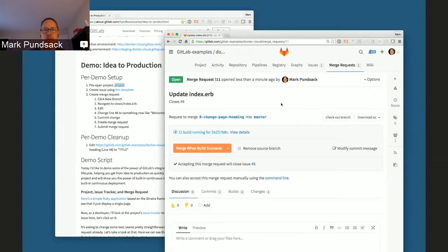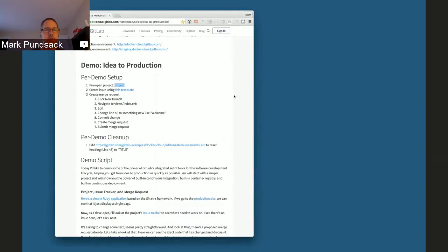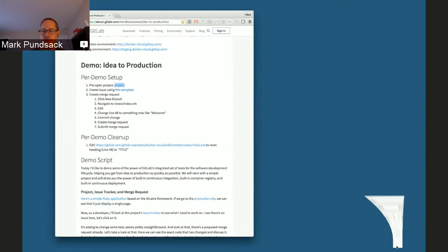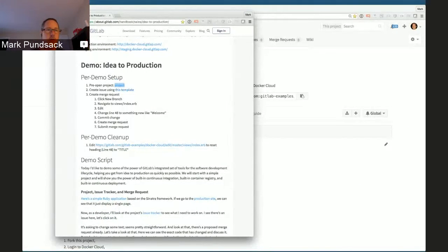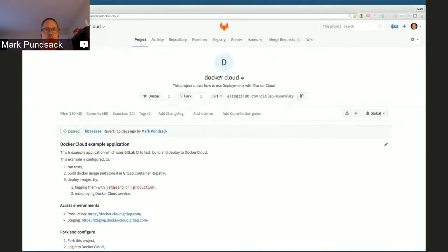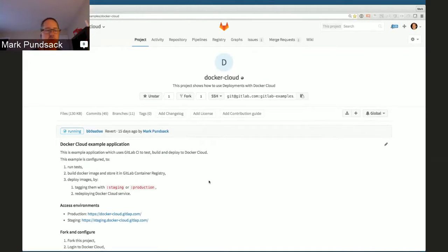That's done. I'm going to close this window and just to make sure everything's perfect, I'll refresh this page so that the issue counts and the merge request count show up properly. Now we're ready to give the demo.